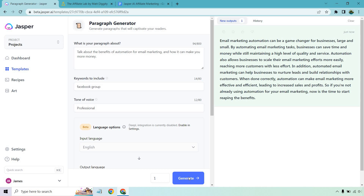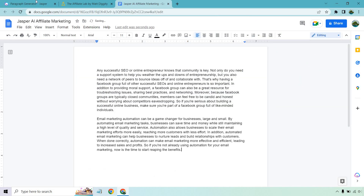Email marketing automation can be a game changer for businesses large and small. By automating email marketing tasks, businesses can save time and money while still maintaining a high level of quality and service. Automation also allows businesses to scale their email marketing efforts more easily, reaching more customers with less effort. In addition, automated email marketing can help you nurture leads and build relationships with your customers. When done correctly, automation can make email marketing more effective and efficient, leading to an increase in your sales and profits — which is a great aspect to have with SEO. So we got some great benefits here.